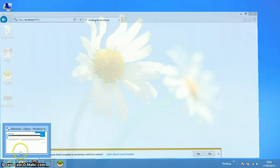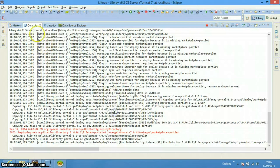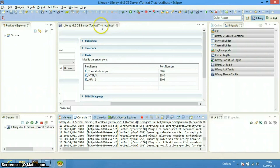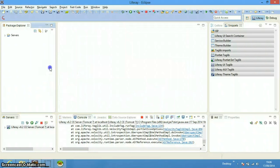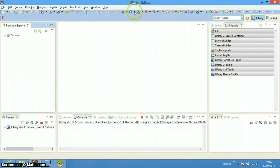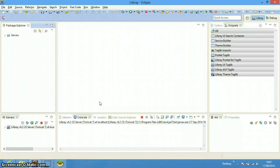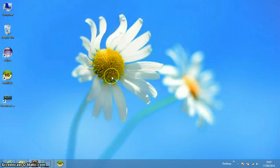This is how we can configure our development environment in Liferay. In the next tutorial I will be showing you how to configure the plugin SDK so we can start development. I will be explaining what sorts of plugins are available in Liferay, and then we will start with portlet development and how we can customize Liferay with portlets. Thanks for watching!